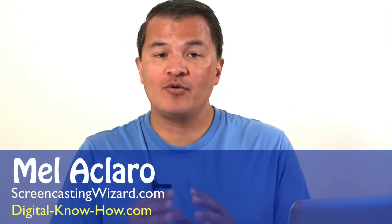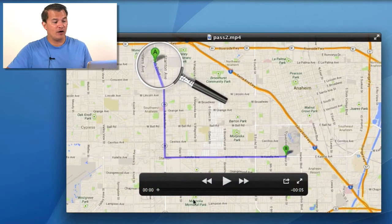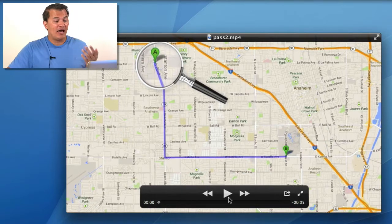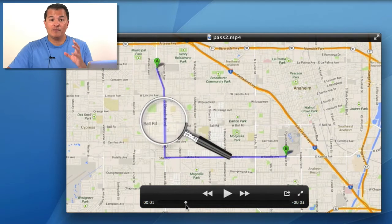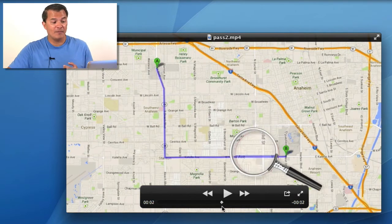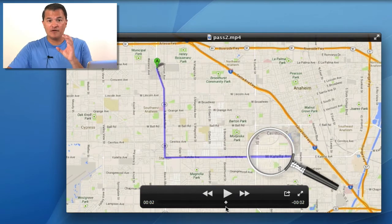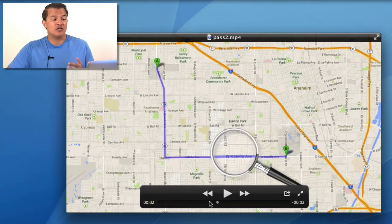In a previous post, we showed you how to create this magnifying glass effect over a map. So it would be this type of effect where we basically have a map and a magnifying glass, and as it goes across, you can see how the map magnifies underneath the magnifying glass. It's a nice little metaphor to show the different areas where you might want your learner or viewers to pay attention to.